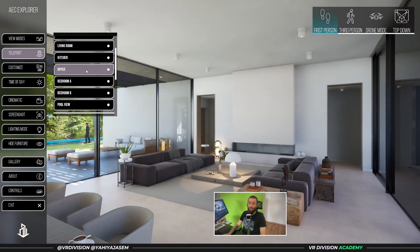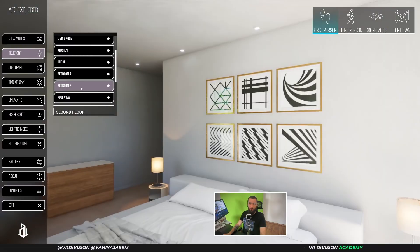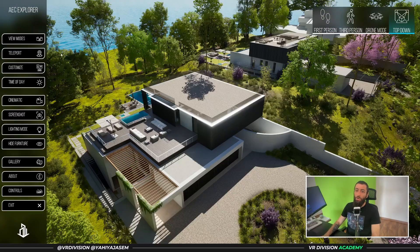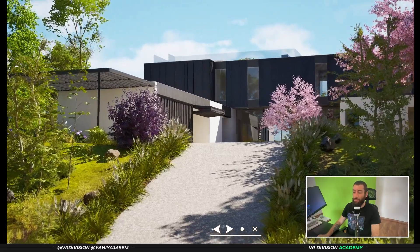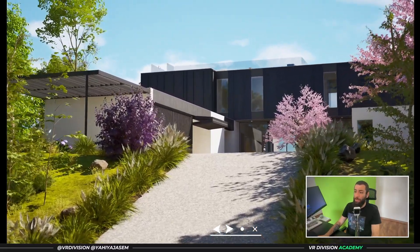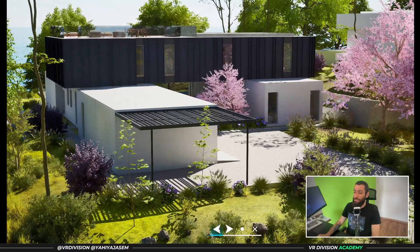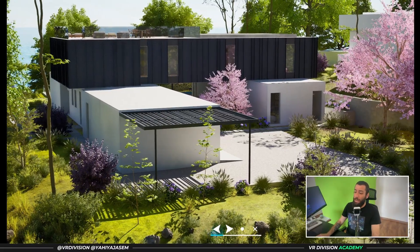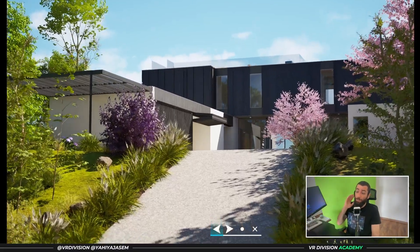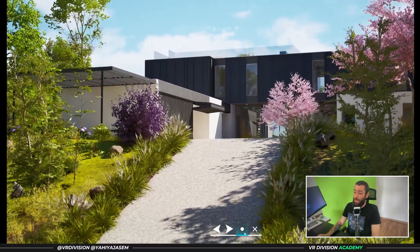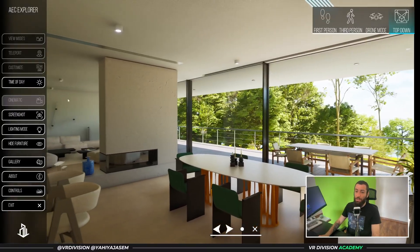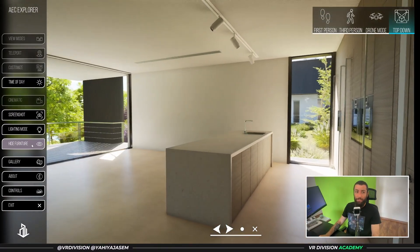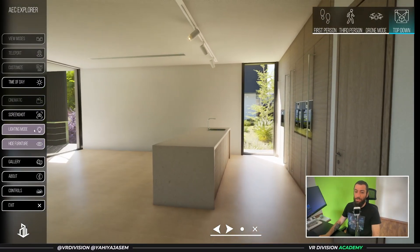In addition to view modes, we also have the teleportation mode — so I can click 'Take me to the living room,' or 'This bedroom,' or 'Show me the pool.' I've also done some improvements on the cinematic mode: when we click on cinematic mode we can play a cinematic, pause it, and play backward or forward.